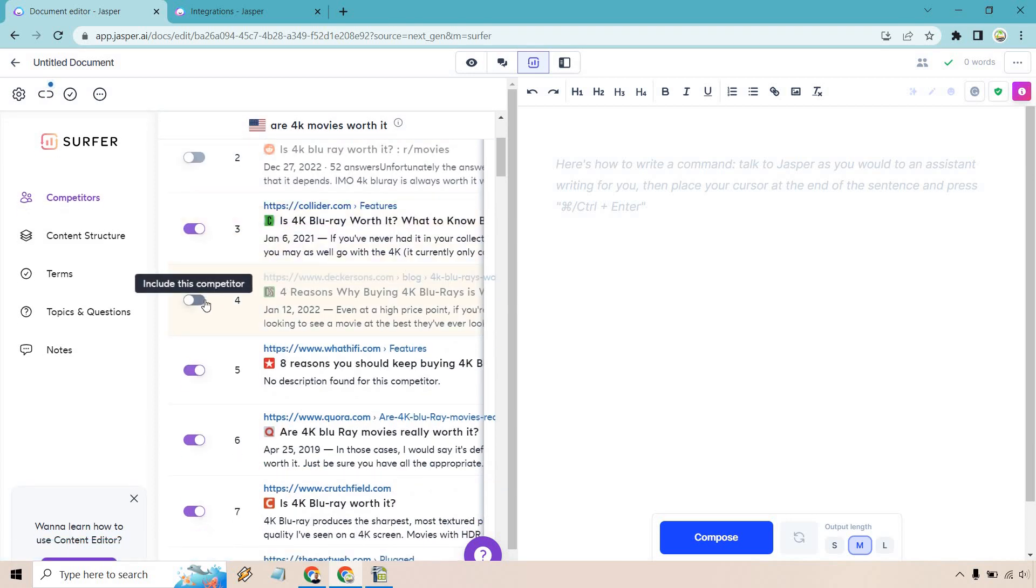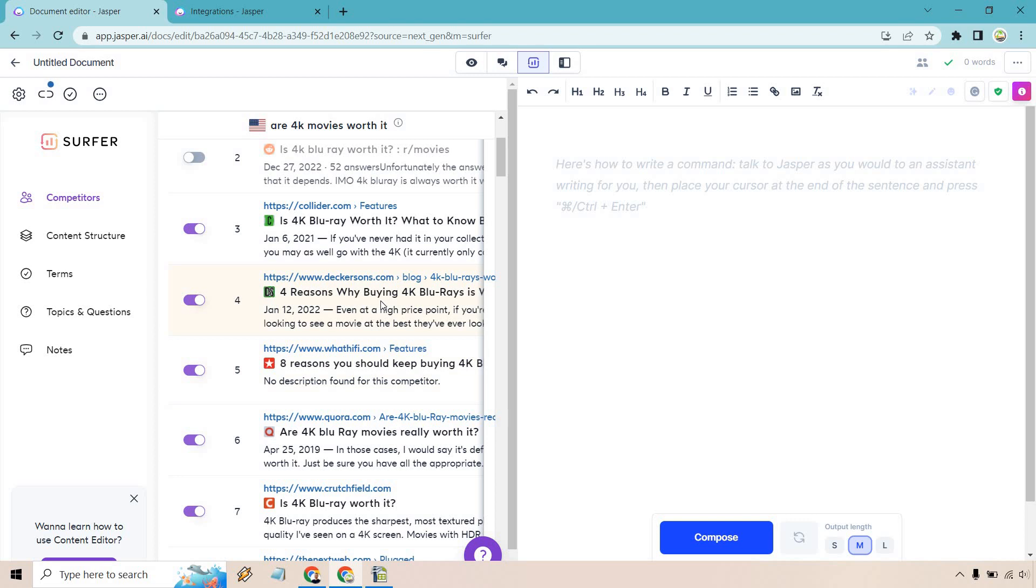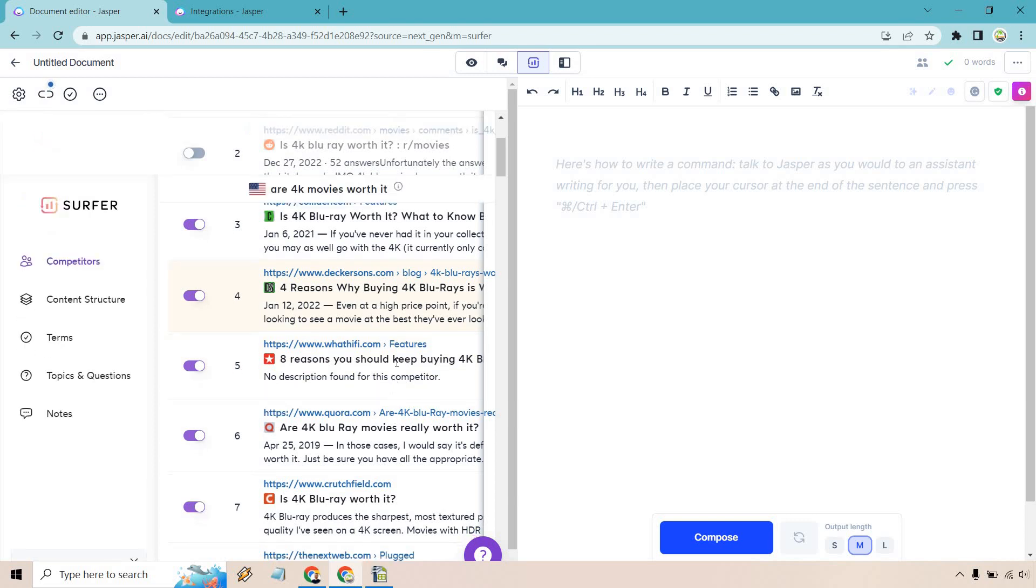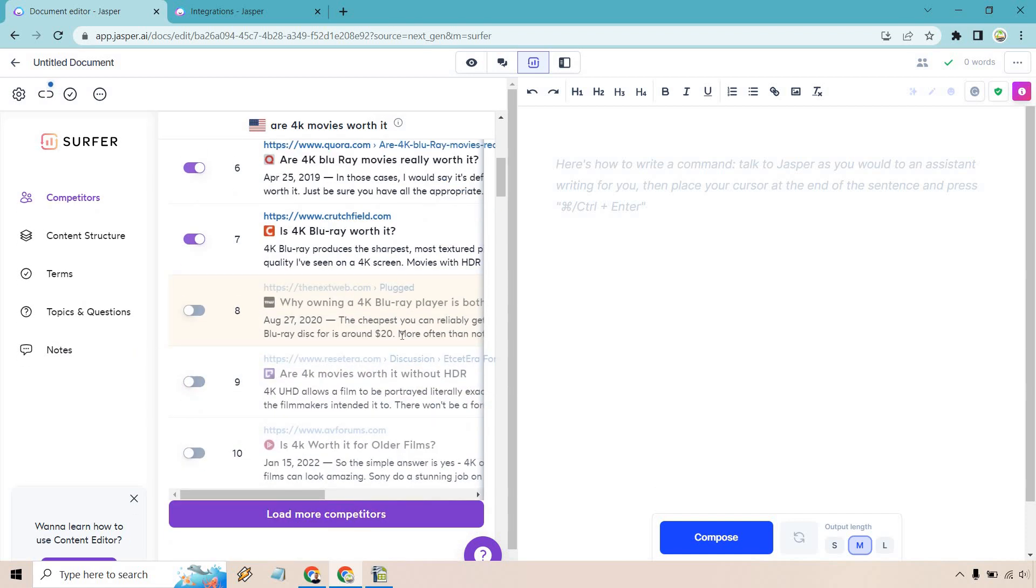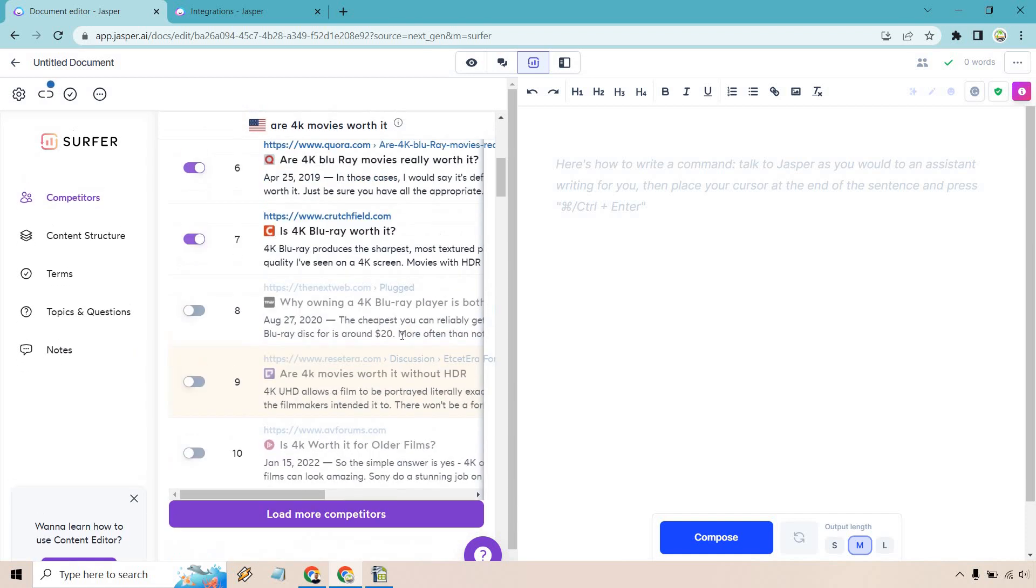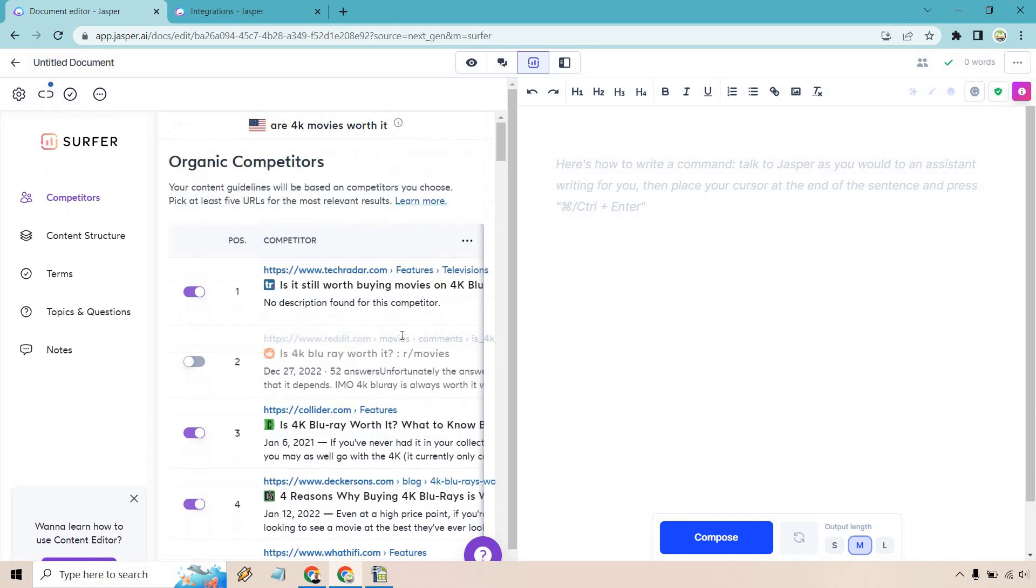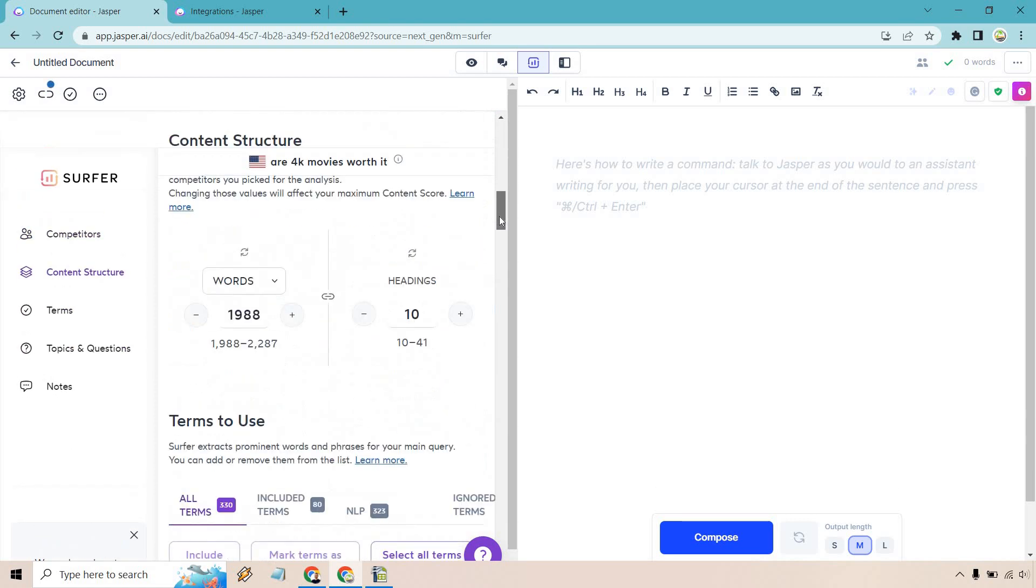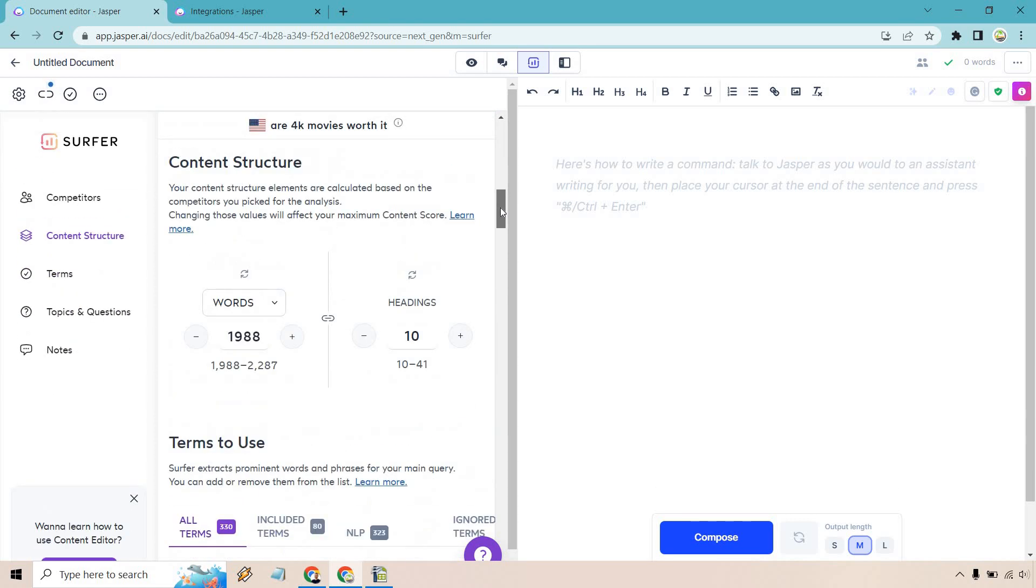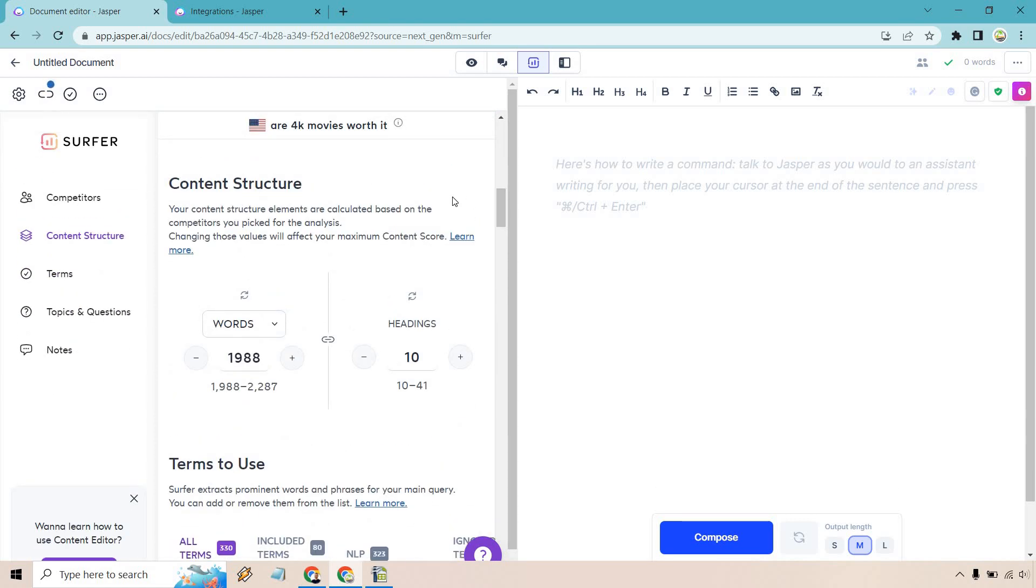Decker Suns, four reasons why buying 4K Blu-rays is worth it. We could probably use that one as well. Eight reasons to keep buying, are they worth it? Is 4K Blu-ray worth it? Is owning a player worth it? That's more of a player. Probably could utilize that one but I think that's going to be good. If we want to load more competitors we can do that that way. And let's scroll down a little bit more. Now that we have it, we have our content structure.